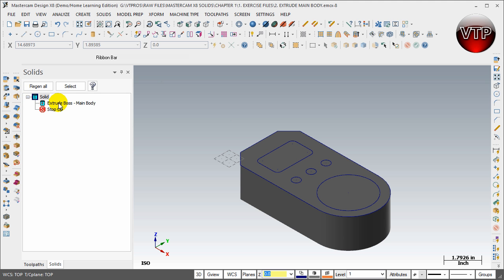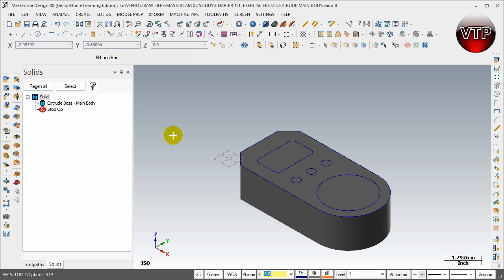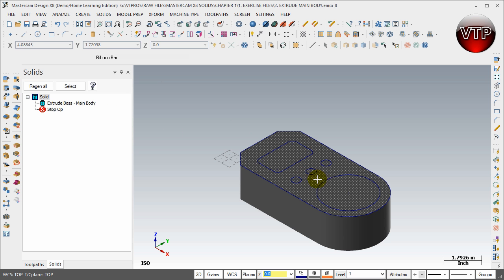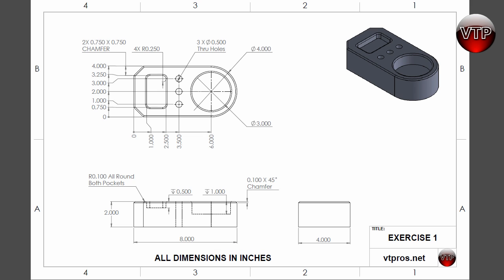You're going to see this is the tree hierarchy to everything that you've done, all the features that you've used in MasterCAM XA Solids. The first thing you've done is Extrude Boss main body, and remember we named it this. The next thing we're going to do is Extrude Cut, and we're going to call it Extrude Cut three holes. Let's go back to our drawing right now and just look at the holes that we're going to be cutting. Those are going to be the three holes.